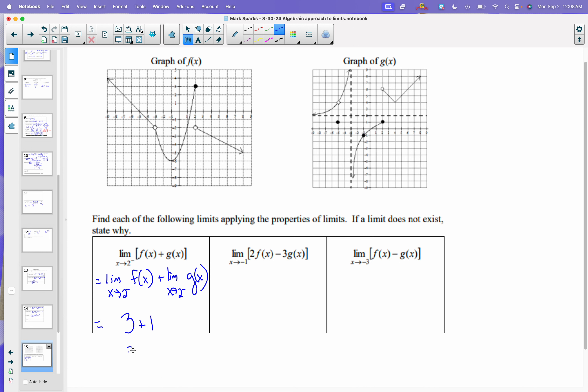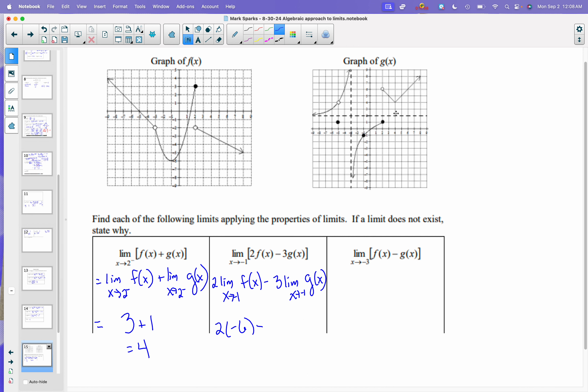For the next one, I can split this apart — the limit of a difference is the difference of the limits — and pull the constants out front. I end up with 2 times the limit as x approaches negative 1 of f of x minus 3 times the limit as x approaches negative 1 of g of x. Approaching negative 1, f of x looks like it is negative 6. So I get 2 times negative 6. For g of x approaching negative 1, it looks like negative 1, so I get 3 times negative 1. So I have negative 12 plus 3, and my answer is negative 9.